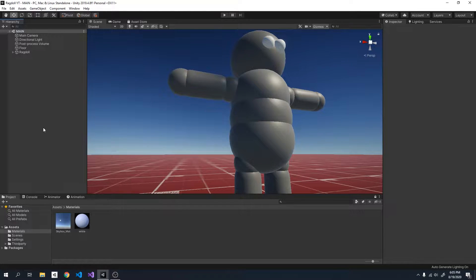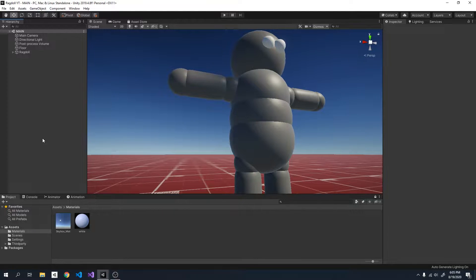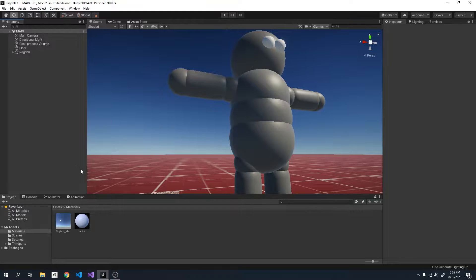Hello friends, welcome back to part 2 of the Unity ragdoll series. In today's video I will be showing you how to balance your ragdoll so that it stays upright. Let's get into it.